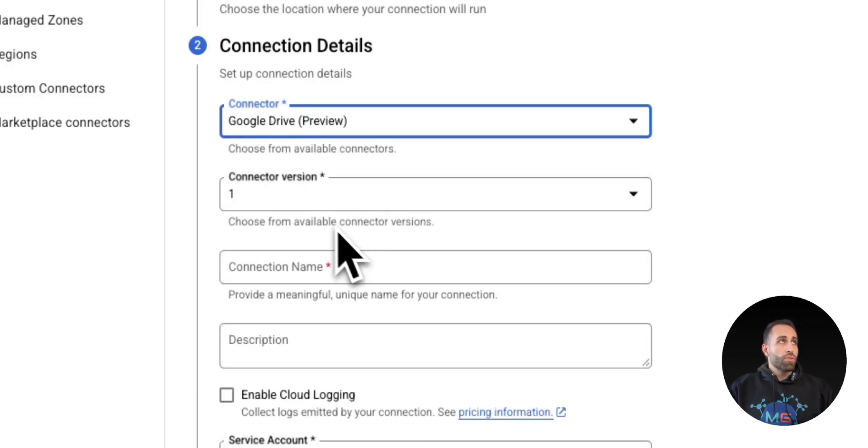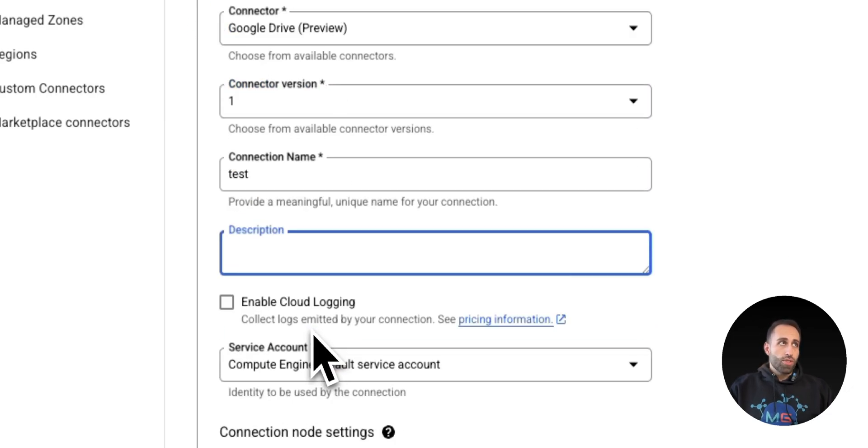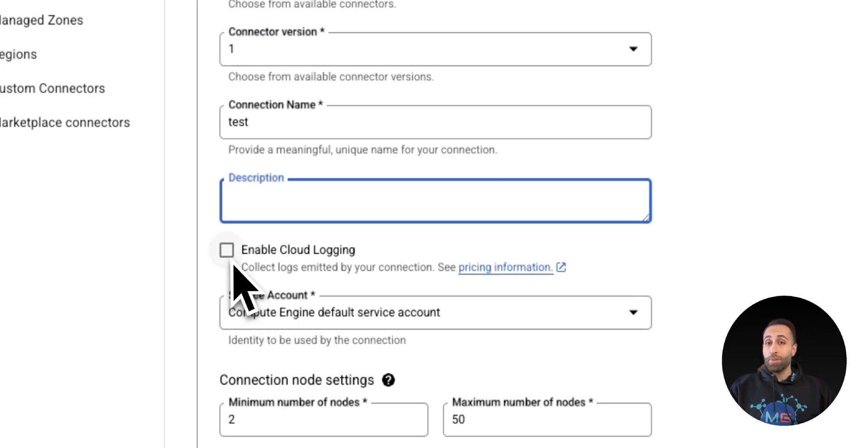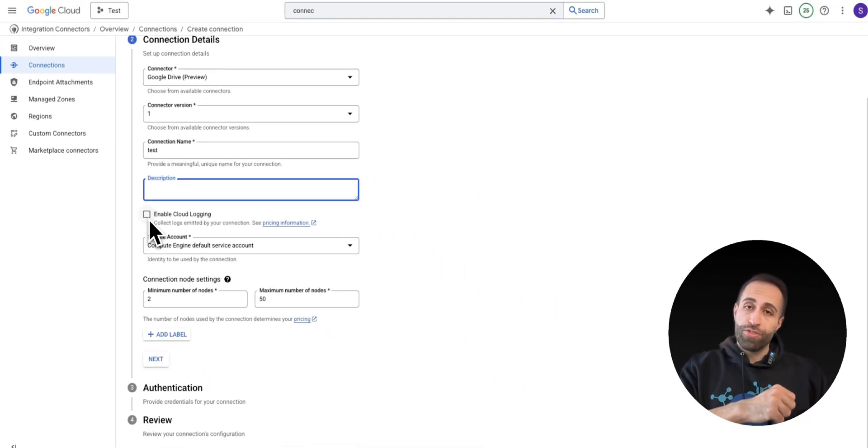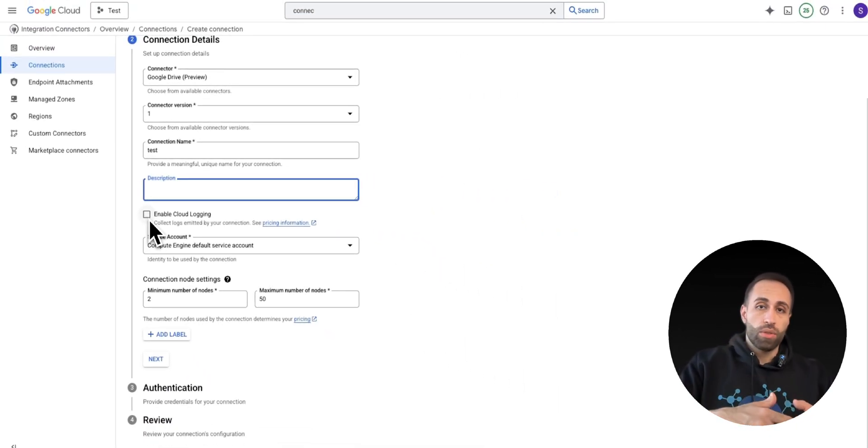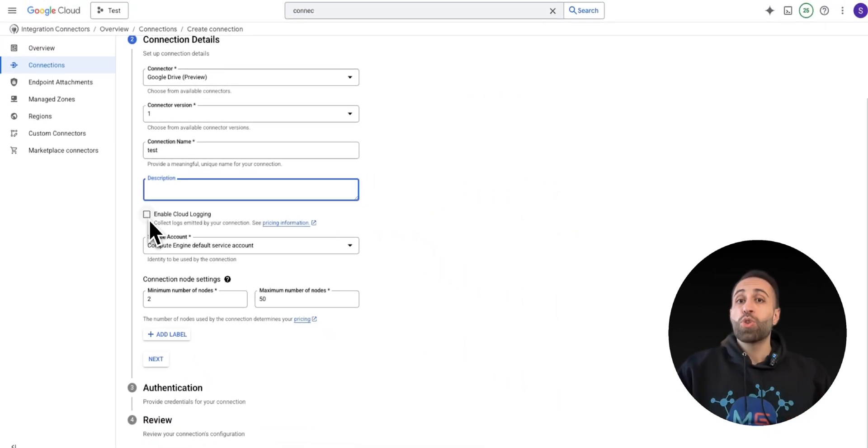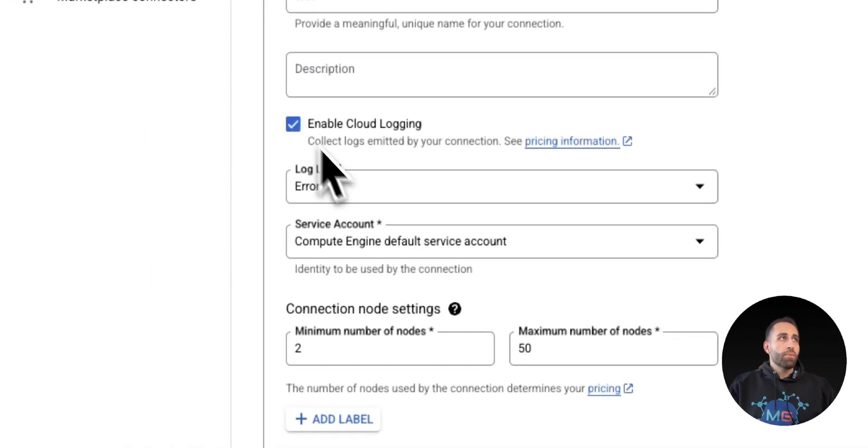So I just simply try Drive. Connector version number one, I will give it a name and potentially a description. You can enable logging, which is absolutely helpful to figure out if the connection is failing, not working, what's the issue. You're not going to code it by yourself. So I want to enable that.